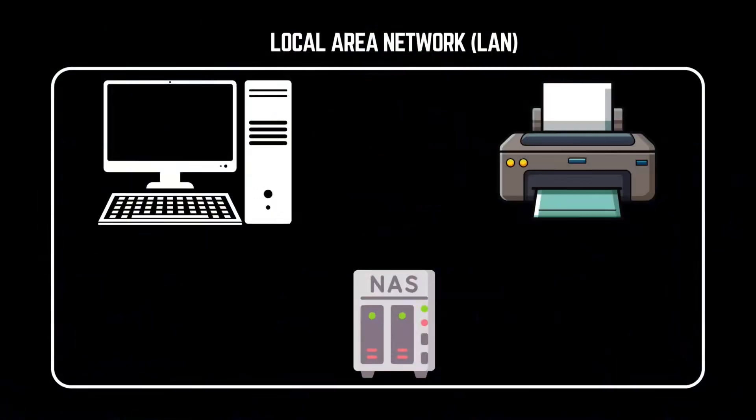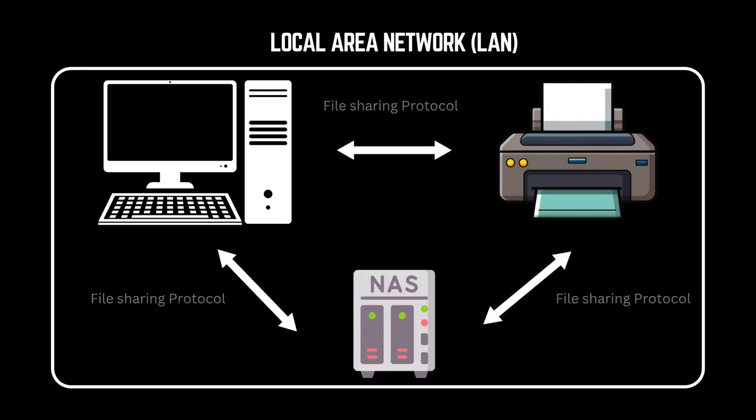How do devices within the same network share files and resources? When computers, printers, and NAS (network-attached storage) devices need to exchange data in a local network, they rely on file-sharing protocols.